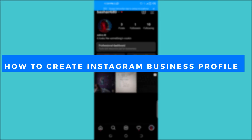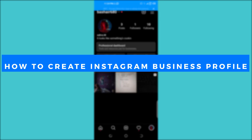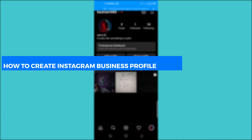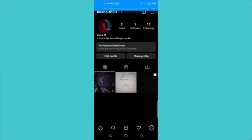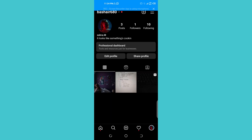How to create an Instagram business profile. Hello guys, welcome back. In today's video I'm going to show you a step-by-step tutorial of how you can create an Instagram business profile. I'm going to cover all of the process and all of the steps, so watch this video till the end. You're going to get a thorough introduction and procedure of how you can create a business profile on Instagram.